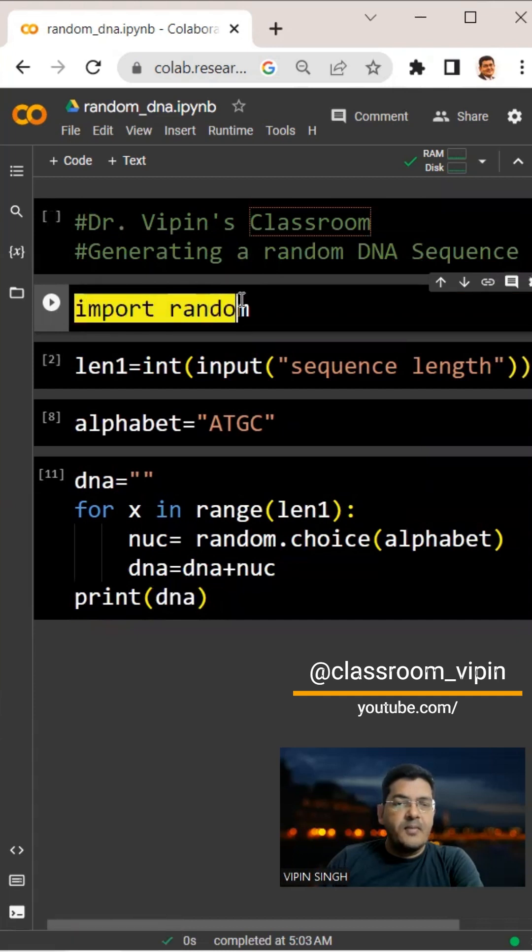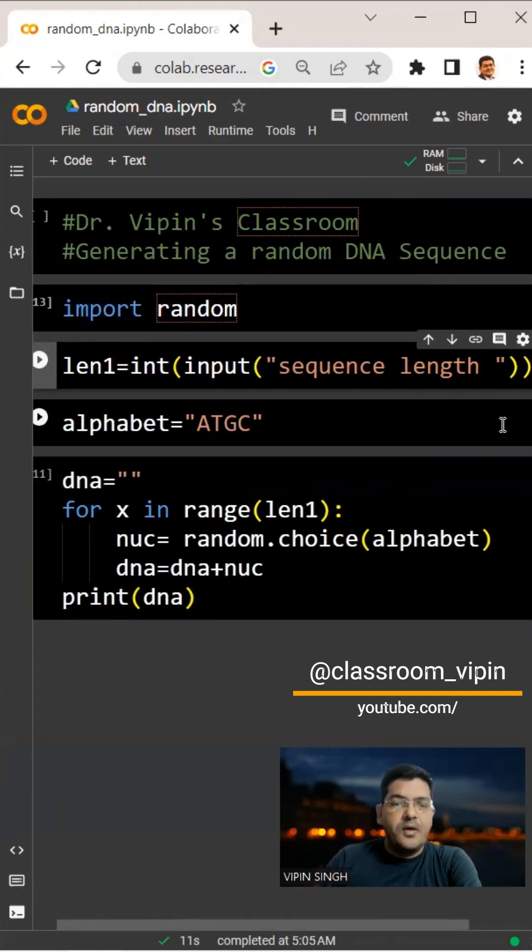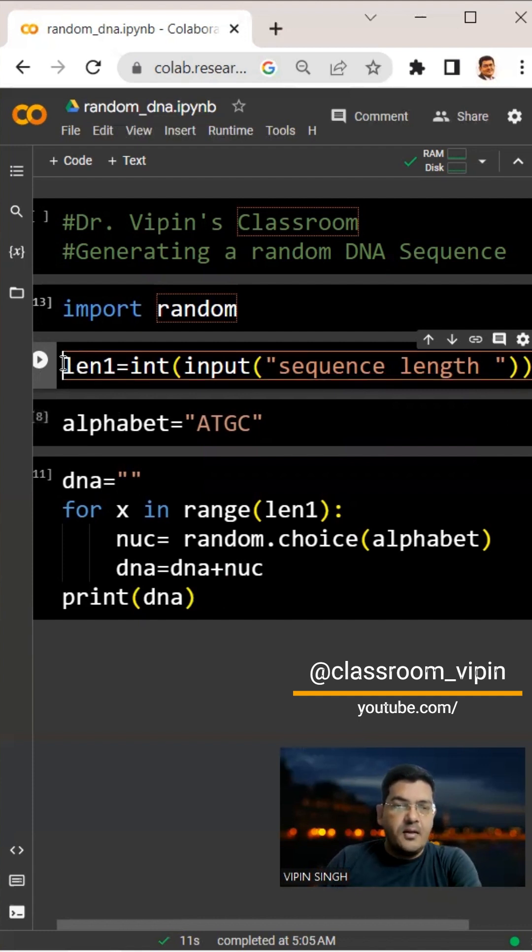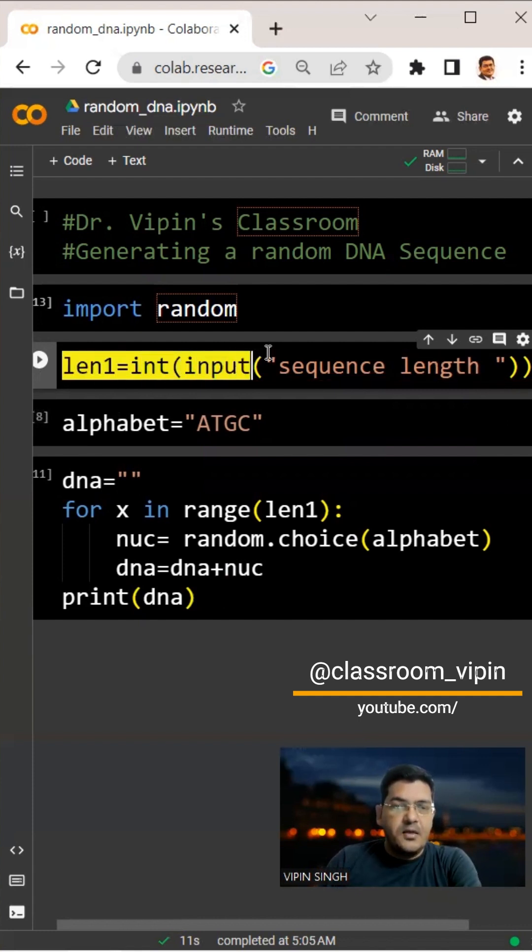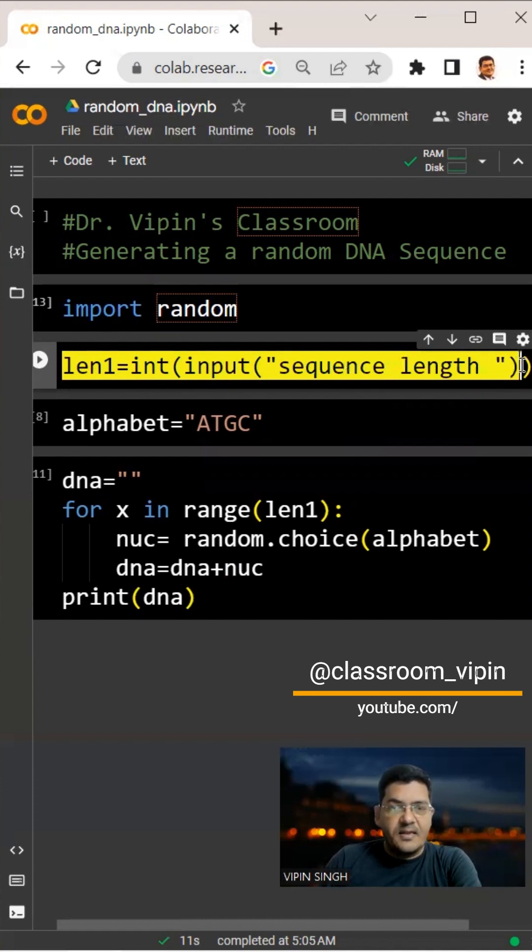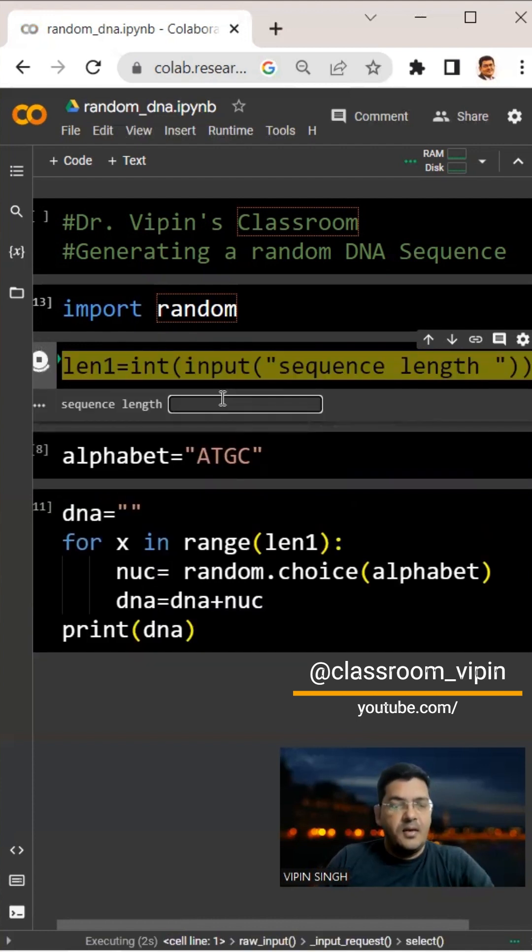First, we import the random library from Python. Next, we ask the user to input the length of the sequence they want to generate. We say len1 equals int input sequence length—let's say 10.